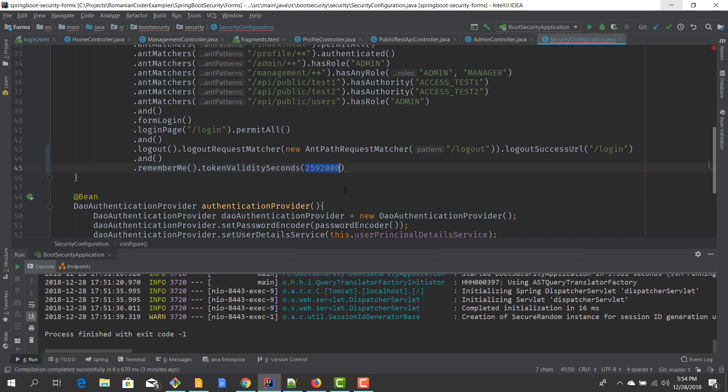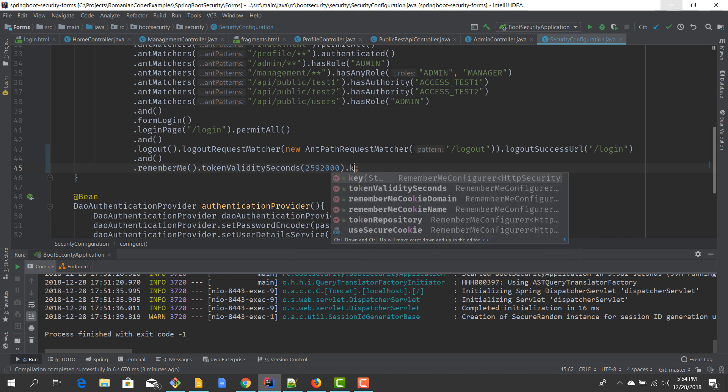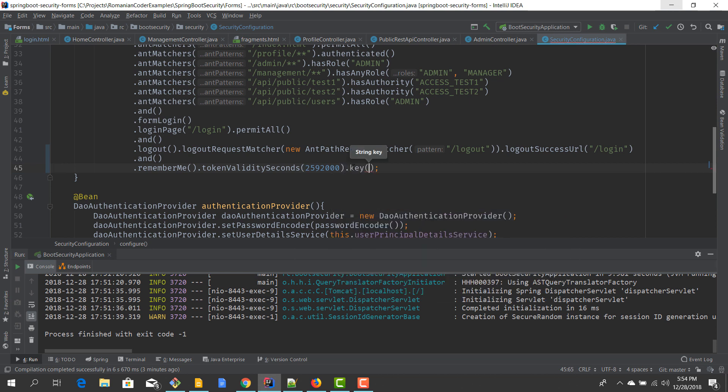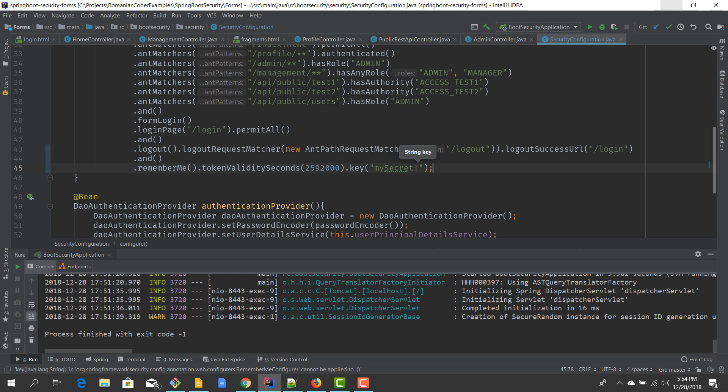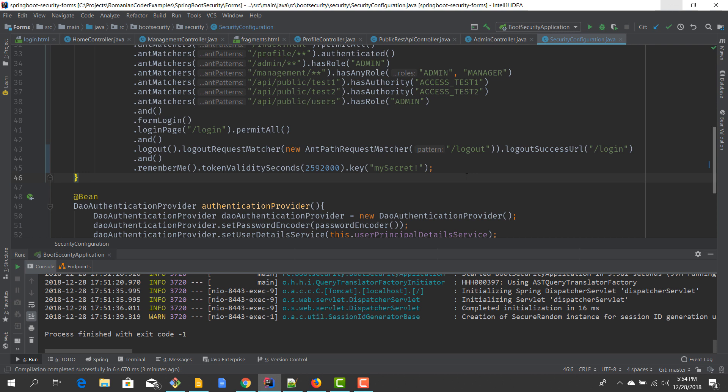And we have to provide this in seconds, and this is the value that corresponds to 30 days. So now our remember me feature is enabled and if we successfully authenticate, then this cookie is going to be valid for 30 days. Of course we can also modify the key that is used to hash the content of this cookie, so we can say something like 'my secret' or something like that, if you don't want to use the default ones that are provided by Spring Security. Of course this is not something that we can test right now because we're not going to wait for another 30 days. But this is pretty much how you configure a remember me feature for a Spring Boot application.